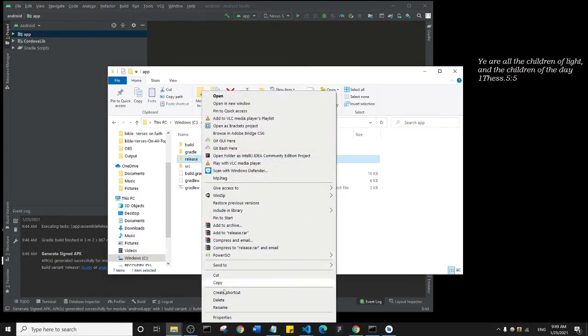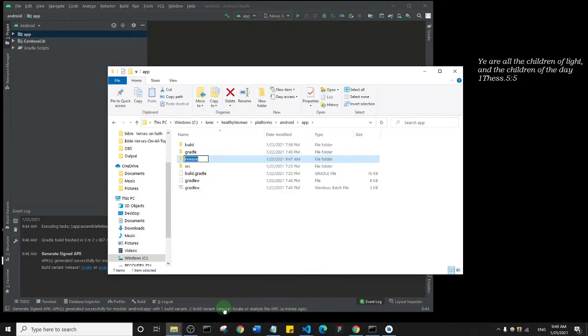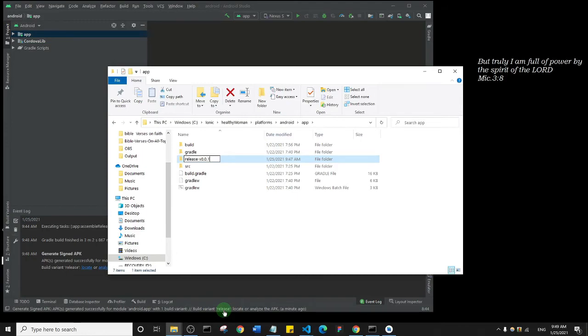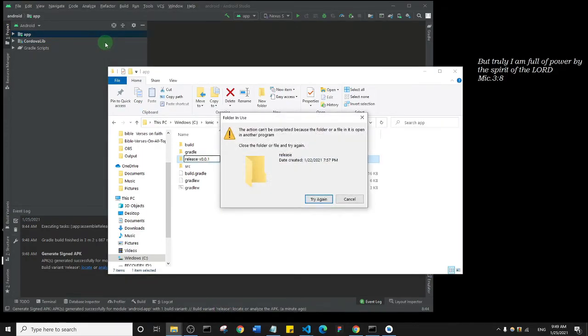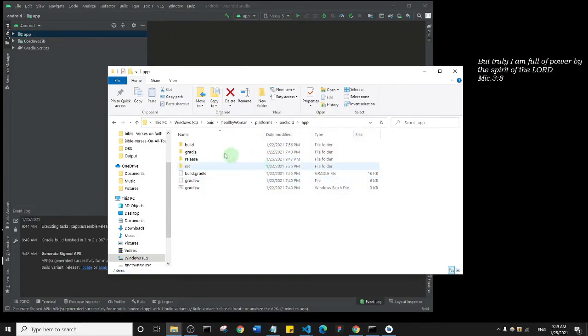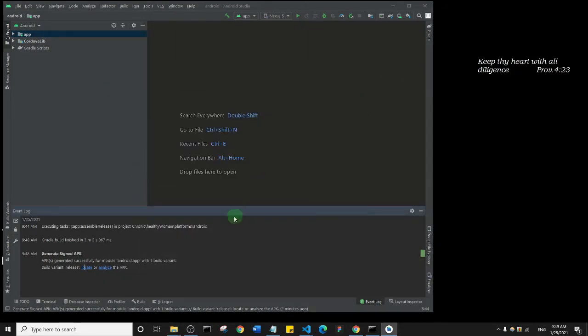And before you run the build process, just come here and rename it to maybe release hyphen, or just say V1, which is like version one, or version 0.0.1. So you gotta rename it before you then come to Android Studio to run the Build Signed APK. If not, it's going to override it. So that's just what I wanted to point out to you.